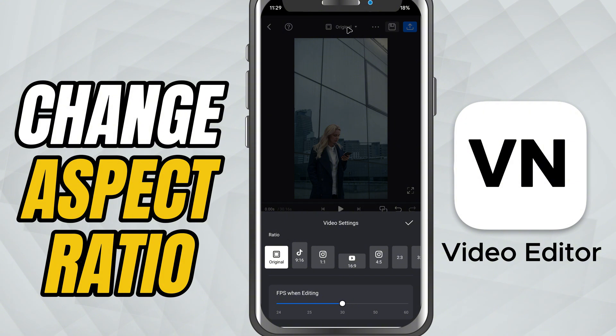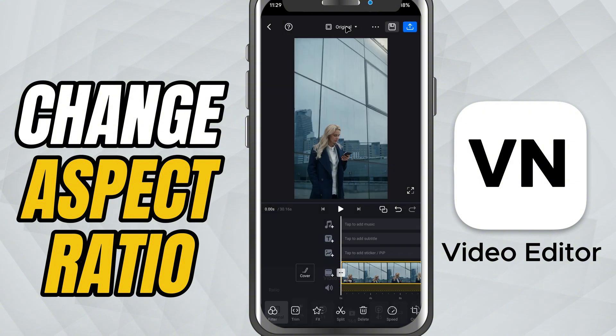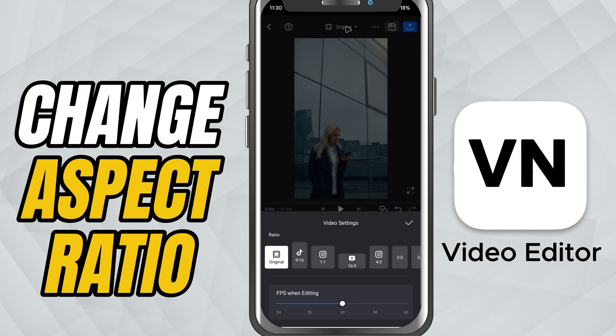By default, it's set to the original aspect ratio of your video. Go ahead and tap on that option and you'll see a list of different aspect ratios pop up.